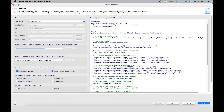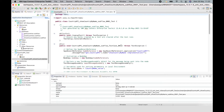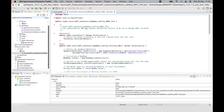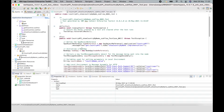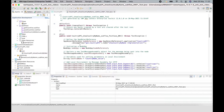I can click Finish here and that will generate the test case inside the test project. In the test project, I also have a resources directory which has the JSON message that was generated. Let's have a look at what is being generated inside the test case.